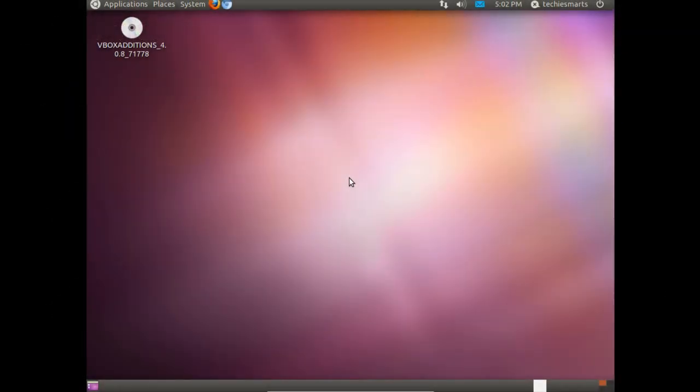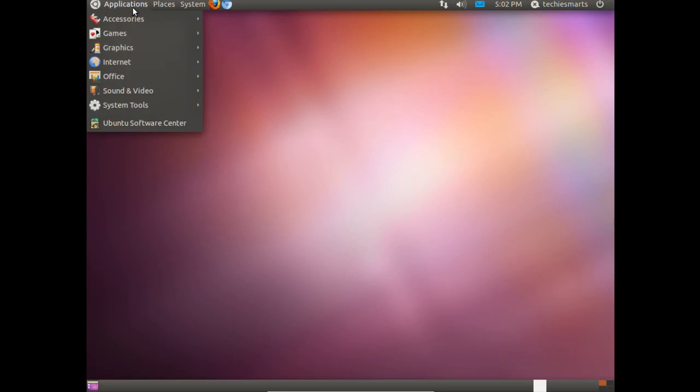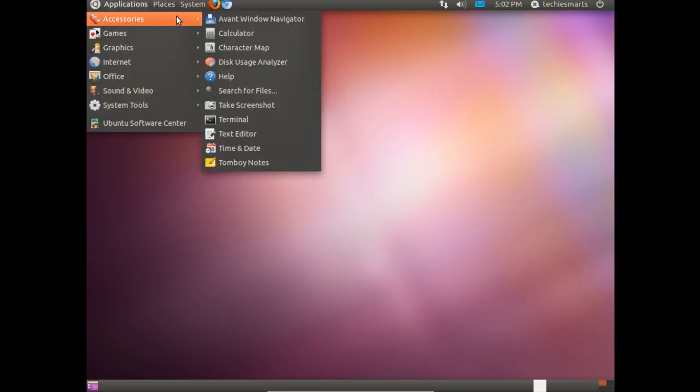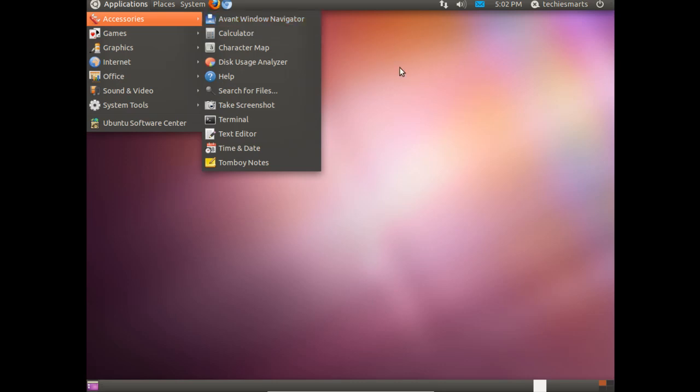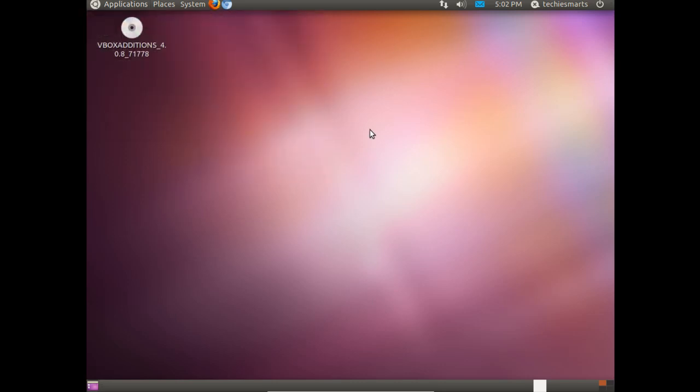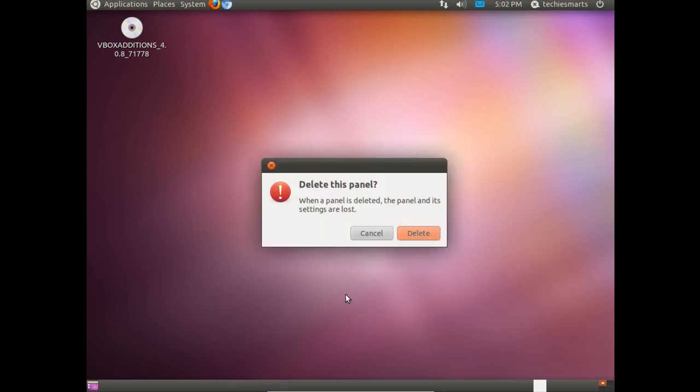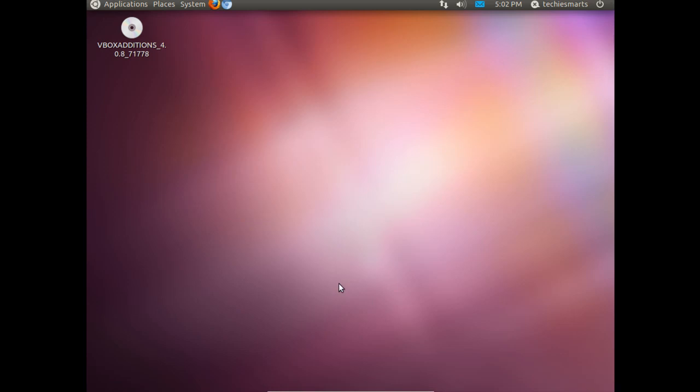You may remember in our last video we used Ubuntu Tweak to install AWN, Avant Window Navigator. Avant Window Navigator is a dock for Ubuntu. I like to stick it on the bottom so we are going to delete the bottom panel. Right click it, choose delete and select delete. That will clear up the bottom end of the screen.